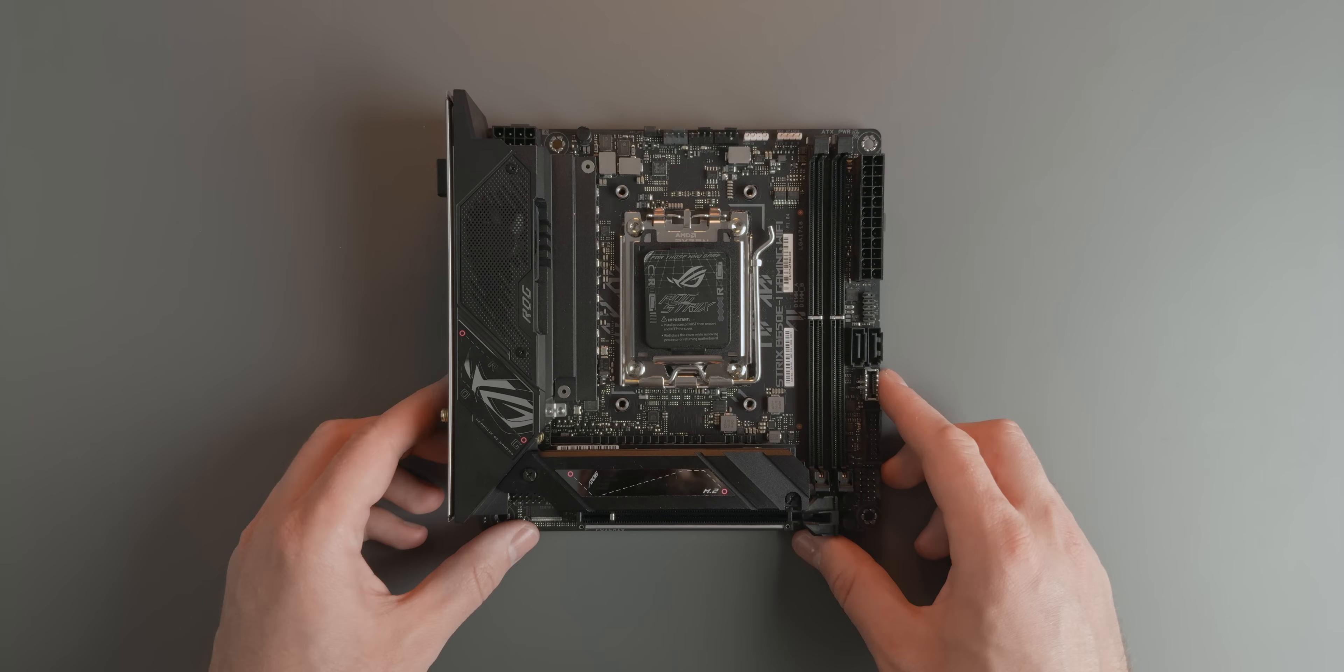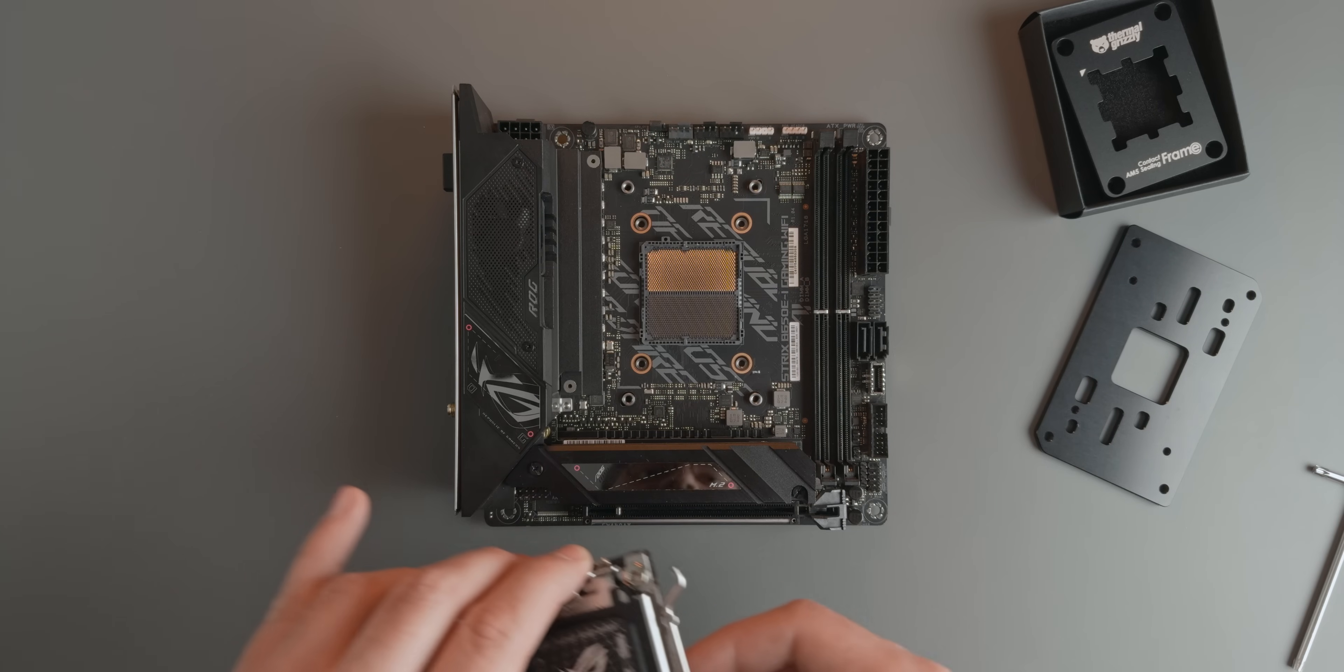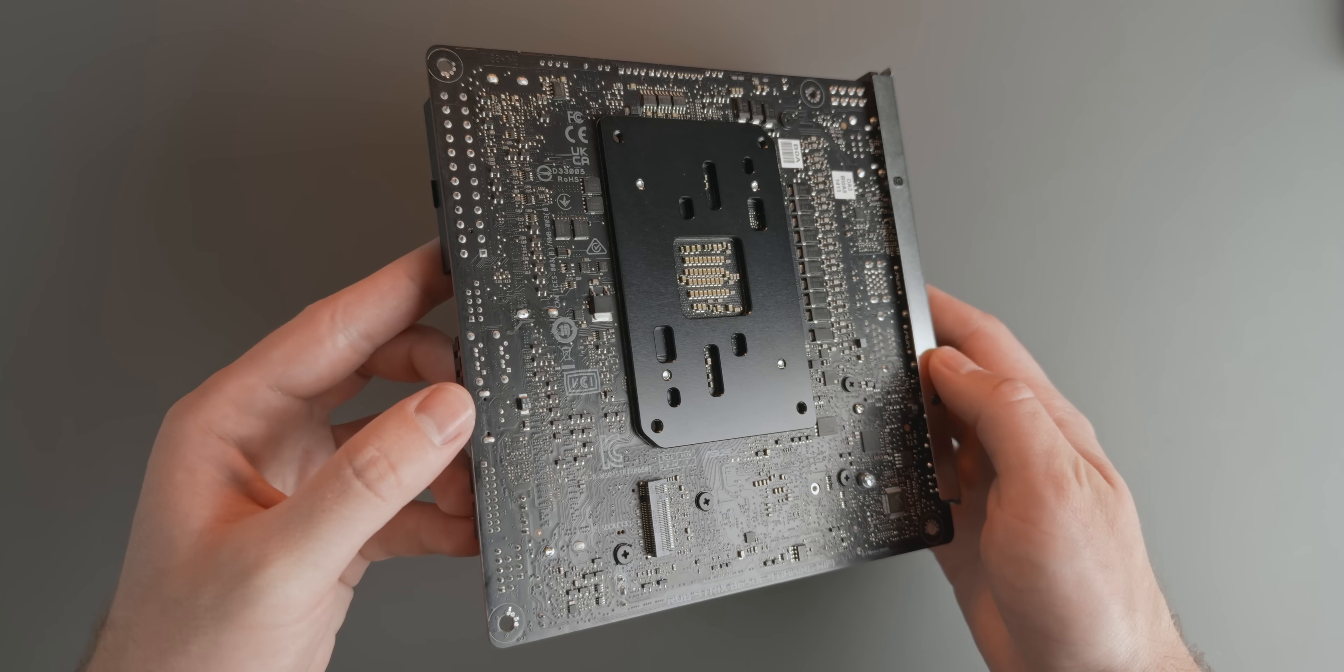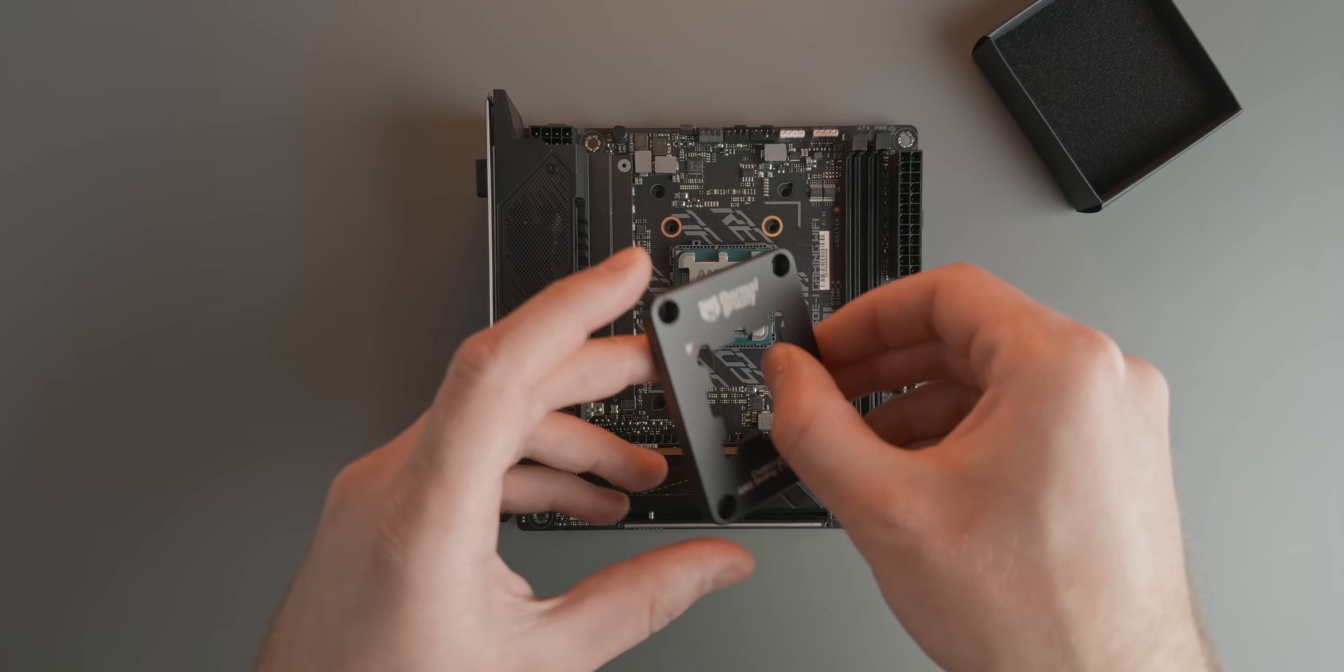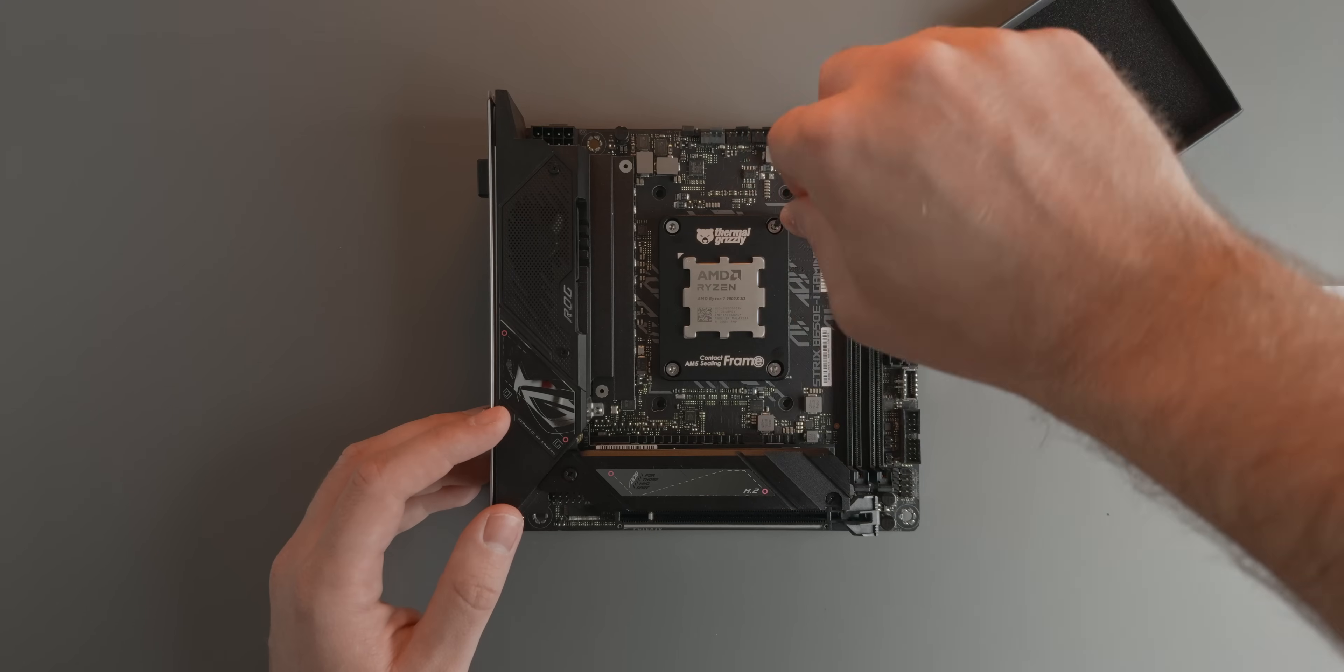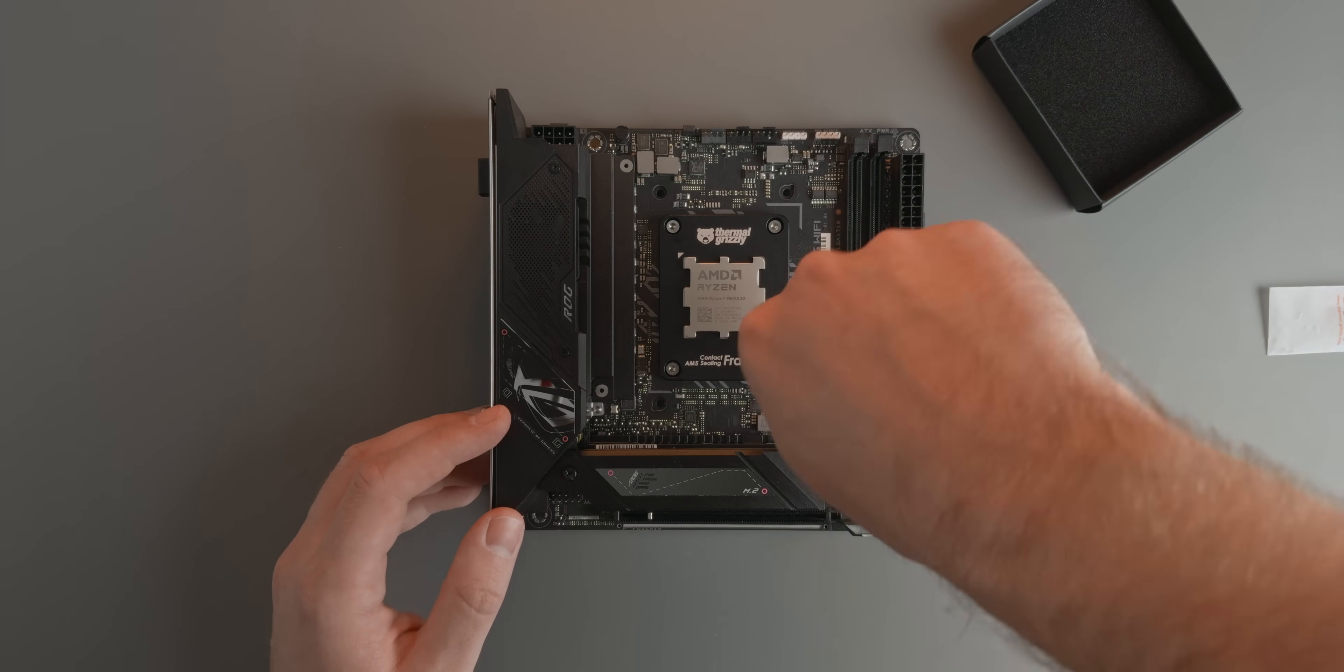For this build, I decided to remove the stock AM5 CPU retention bracket and use Thermal Grizzly's AM5 contact frame instead, as well as Thermal Grizzly's M4 threaded AM5 backplate. The contact frame is totally optional, its only real use is to make it easier to clean thermal paste, especially when doing a lot of cooler installations.